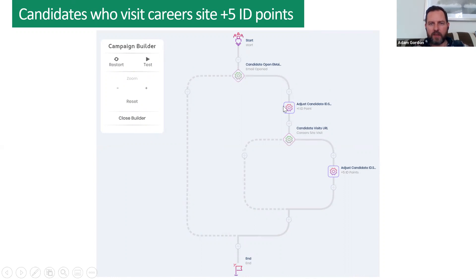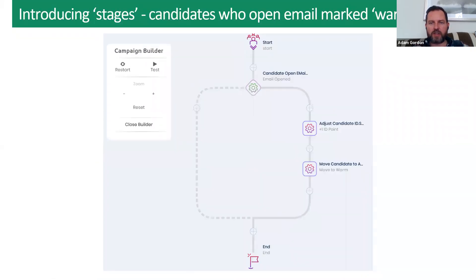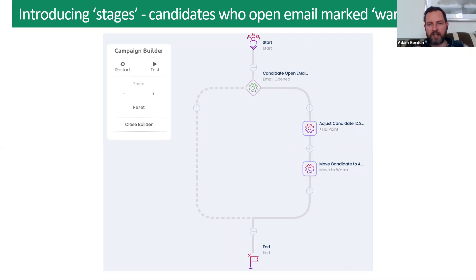Taking the scoring system further: candidate opens the email — their points go up by one. The candidate then visits the career site — points go up by an additional five. We think about candidates as cold, warm, and hire-ready. Cold means they're doing nothing that suggests readiness; warm means they're interacting with your brand; hire-ready means they're engaging with your career site, landing pages with job adverts, or similar high-intent content.